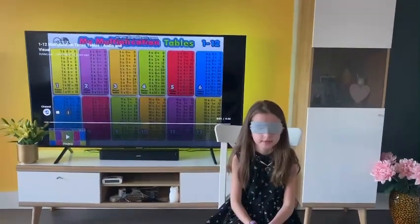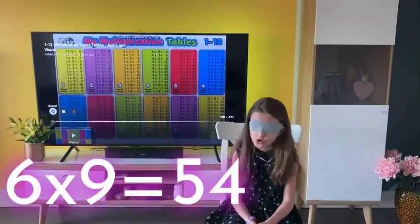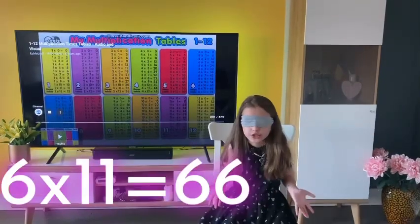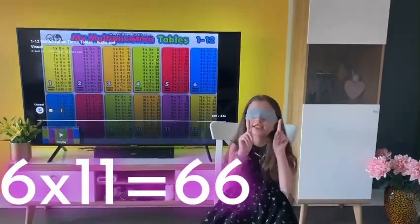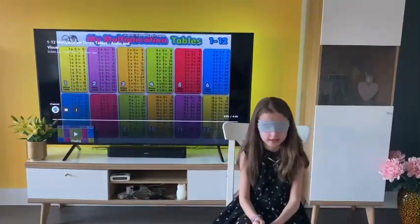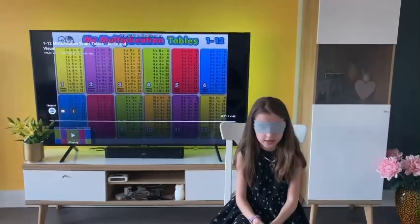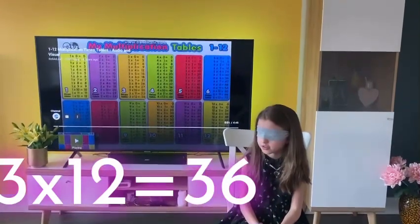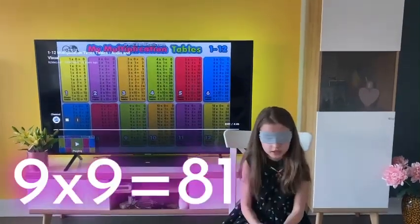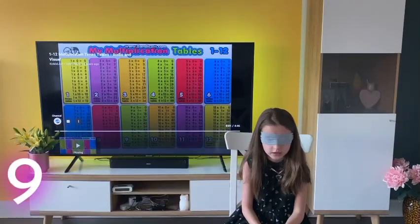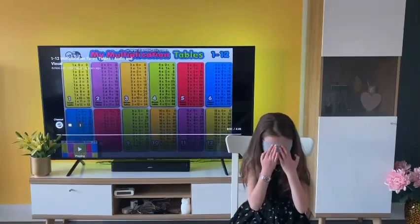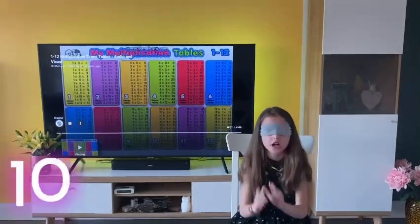6 times 9 — 54. 6 times 11 — 72... 66. 3 times 12 — 76... 3 times 12. 9 times 9 — 81. 9 times 8 — 72. 10 times 10 — 100.